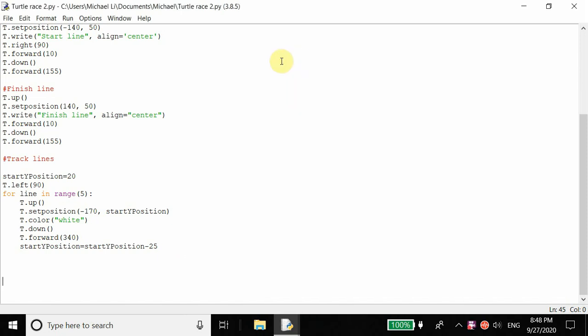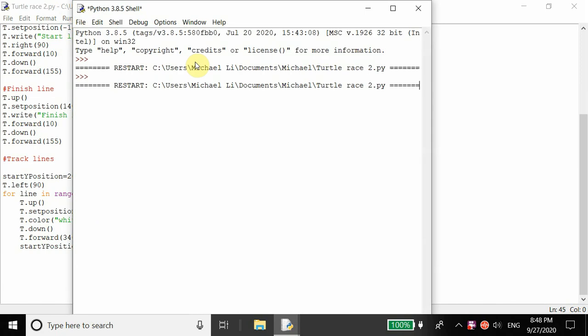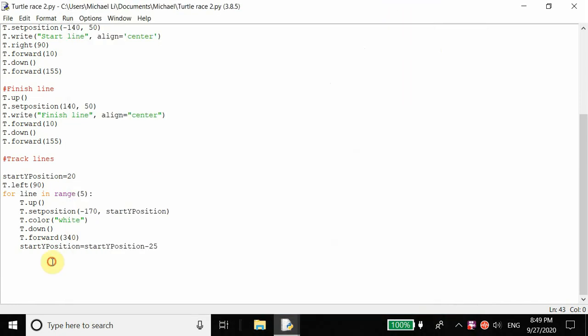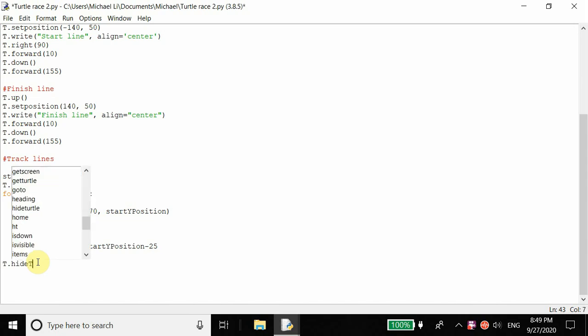Hello everyone, so today this is going to be part two of our turtle race game with the turtle module in Python. In our last part we finished up the track for the turtles. Now in this part we're going to have four turtles racing against each other. We've already created the tracks with four lanes, so let's pick up from where we left off. Let's hide the previous turtle pen — t dot hide turtle.